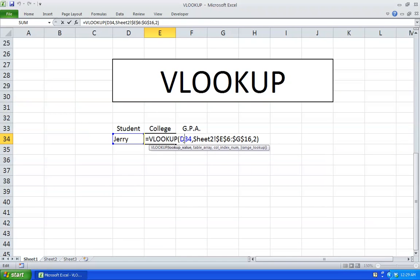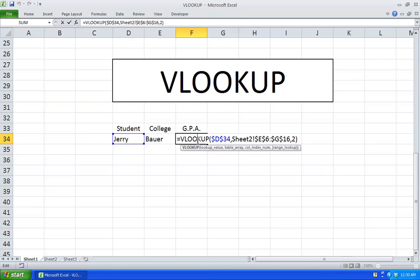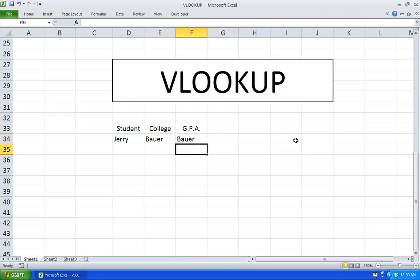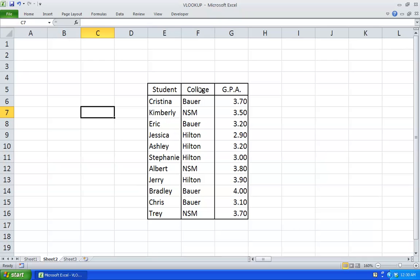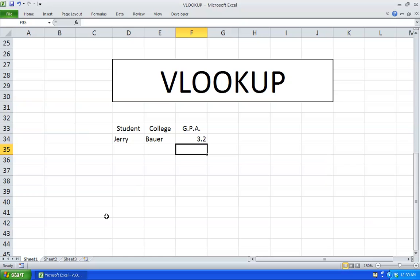Before I drag this over — since I locked the table array, I also have to lock the lookup value, or else it will change the reference cell and won't display the proper information. When I slide this over it's displaying Bauer because it's still taking the values in column number 2. What I actually want is to display the values in column number 3 of our table array. So I double click here, change that to a 3, hit enter — there you go, the proper GPA is displayed.